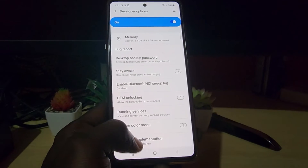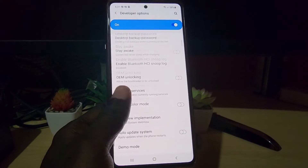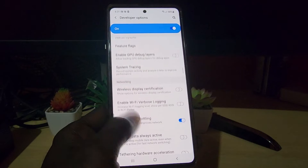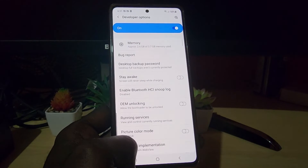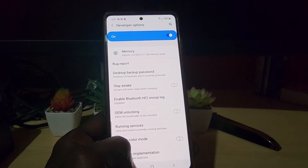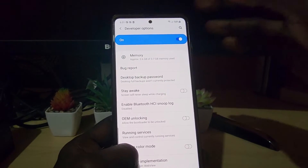Go ahead and go into Developer Options — you'll see these hidden features. Of course, these are all the Developer Options available. You can also turn the option off; it's quite simple.